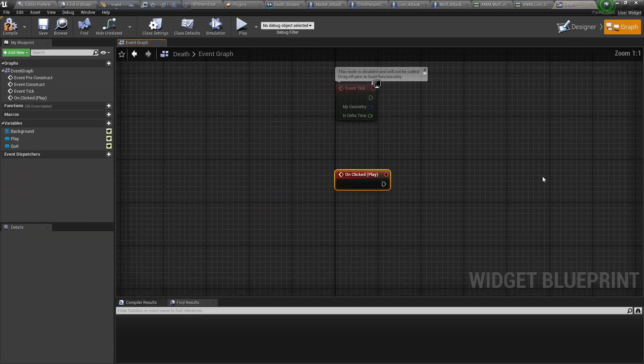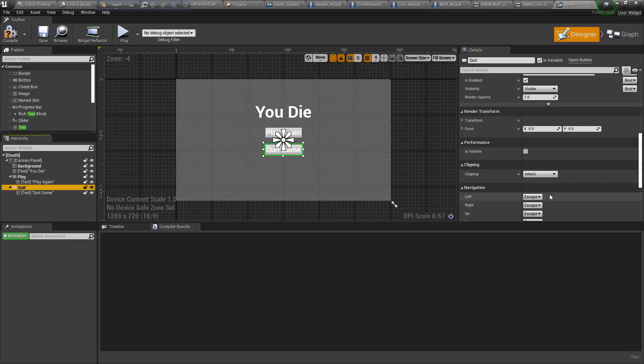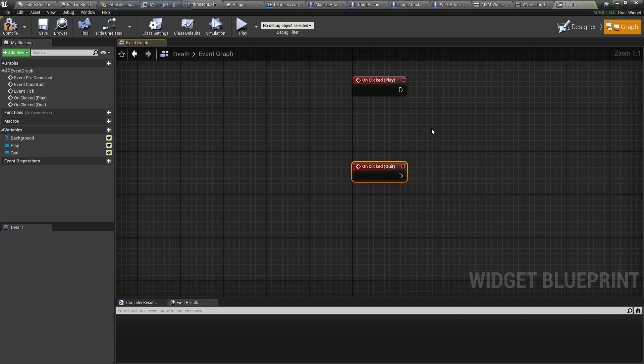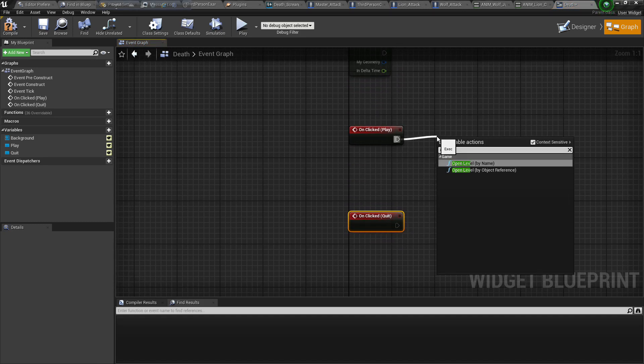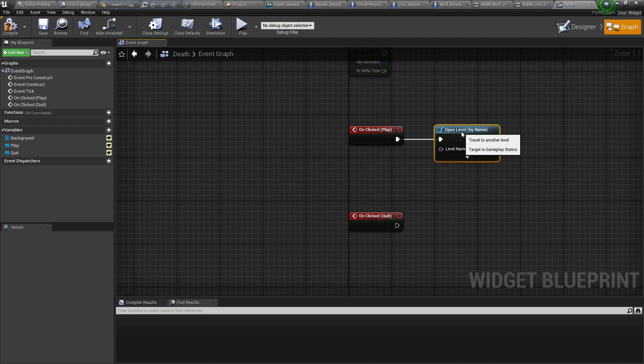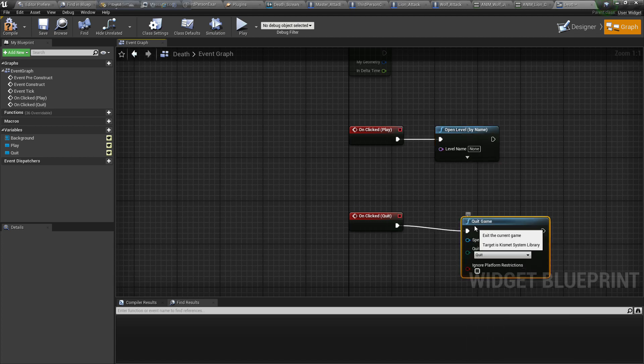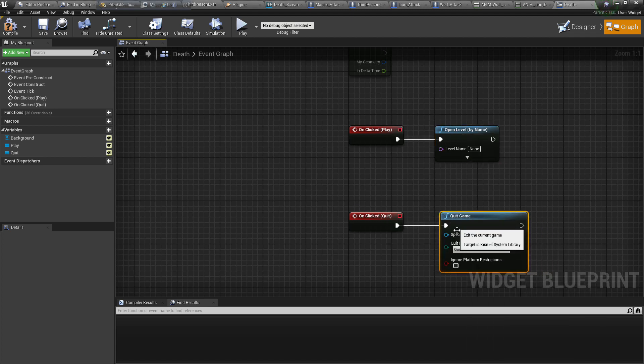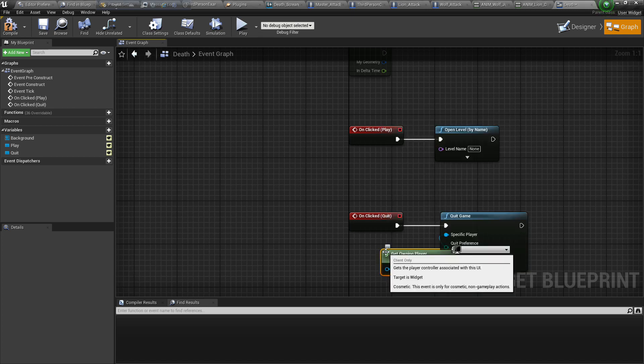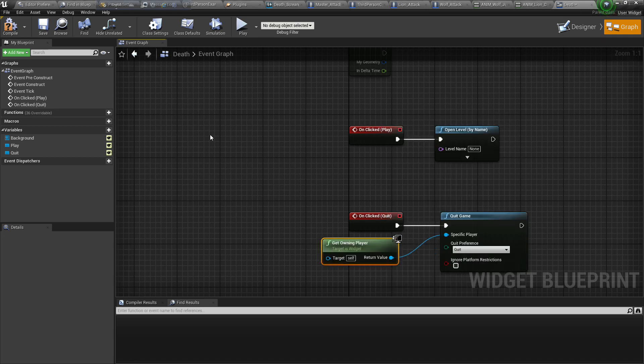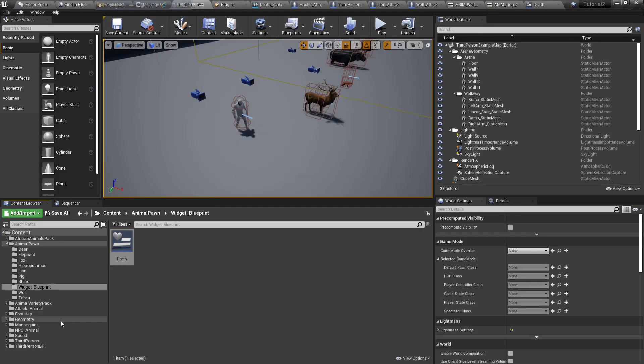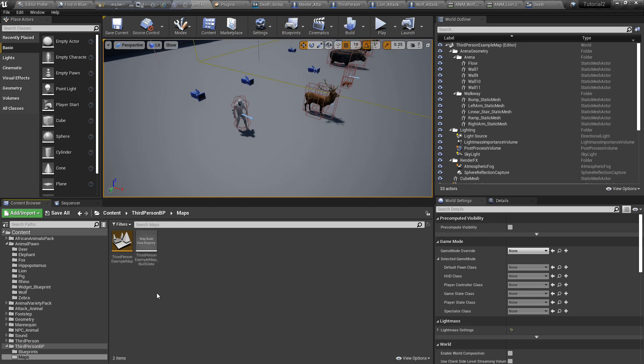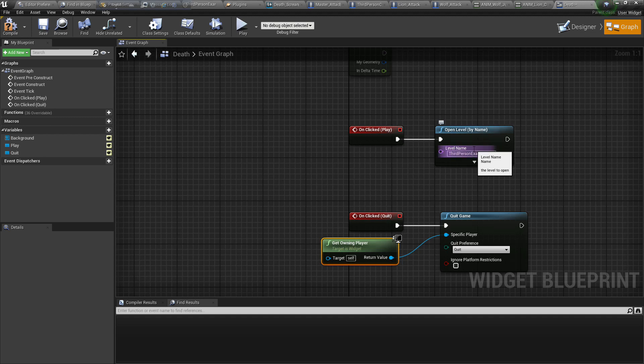Now select text and create button on click. So when we click play, it will open our level like restarting. Open level by name, set game paused, specific player controller. Compile and save. Our work done, save all. Copy the level name and paste it here. We want to restart from here. Compile and save.